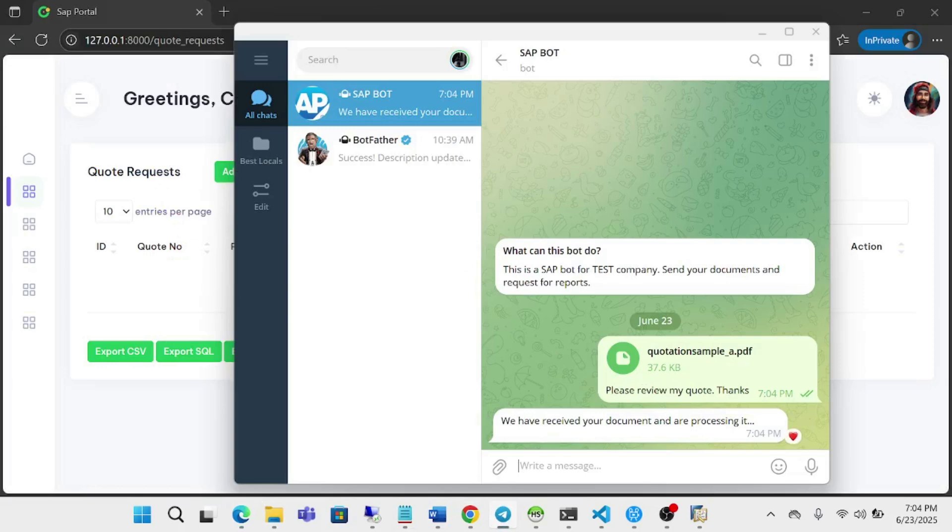So we have received a document and are processing it. So now we just wait a bit. Basically, what is happening in the background is the document is being uploaded to our OCR.